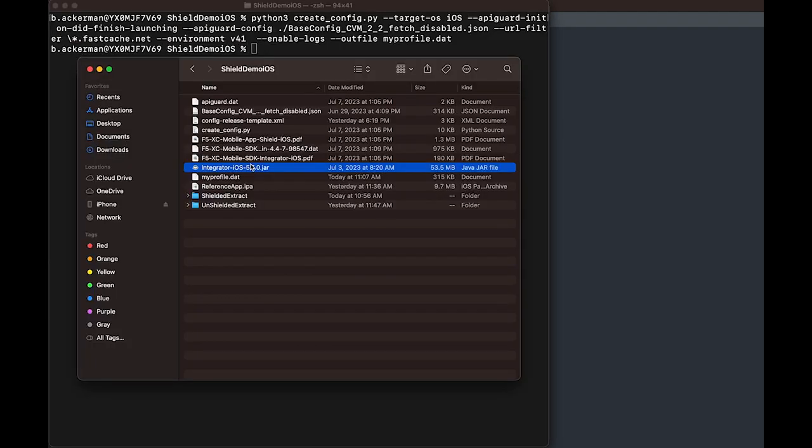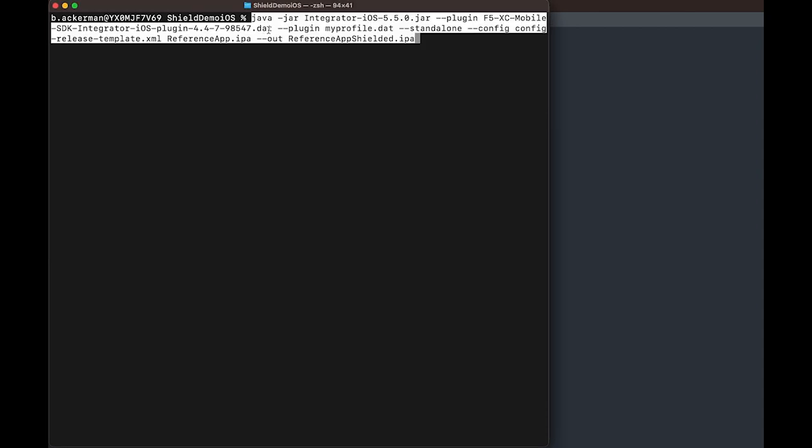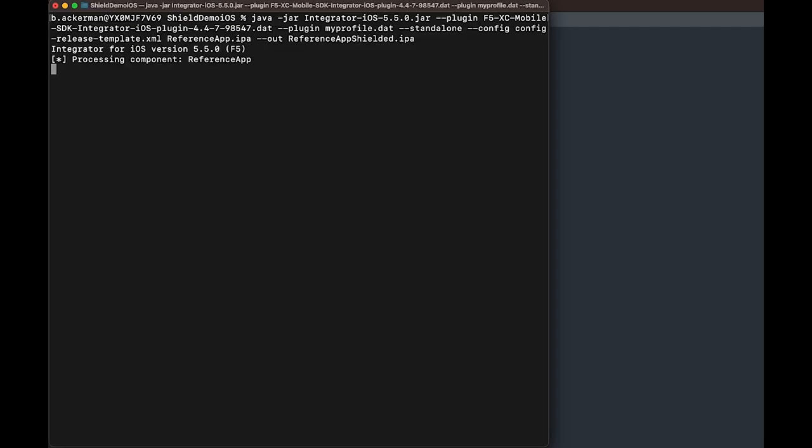As a next step, we're going to call this jar file which does the shielding and integration. We'll point it to the plugin, the config.xml, the app will be shielding, and a name for the finished product.